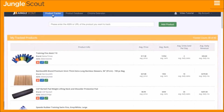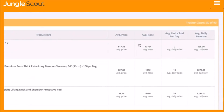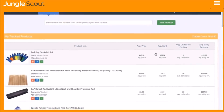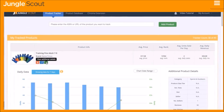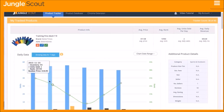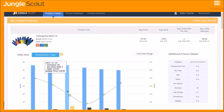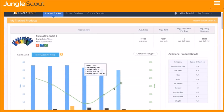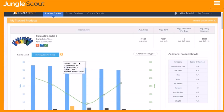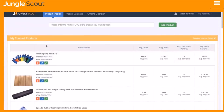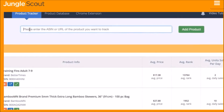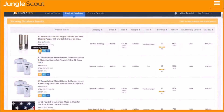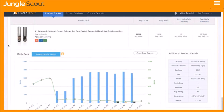The Jungle Scout Product Tracker collects real-time data on unit sales, revenue, price, and more. It is an essential tool to understand what other sellers are doing to maximize their sales — have they been running promotions or giveaways, lowering the price, or running low on inventory? The Product Tracker answers these questions and more. You can add a product to the tracker by simply entering the ASIN, the product URL, or by using the Product Database.